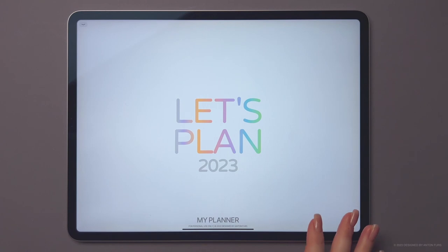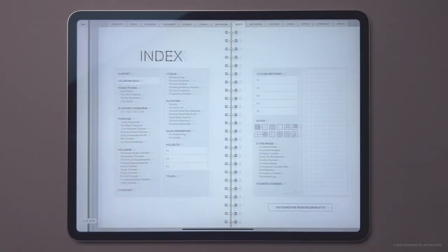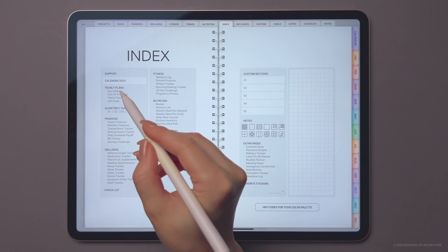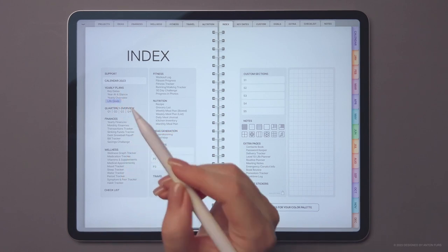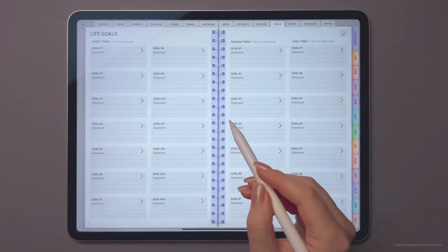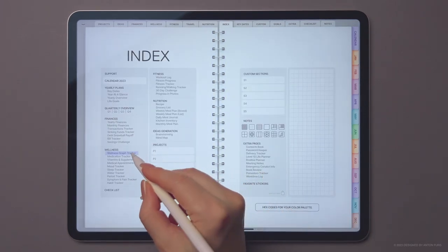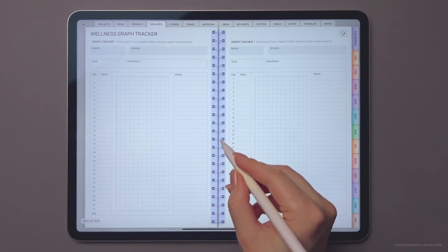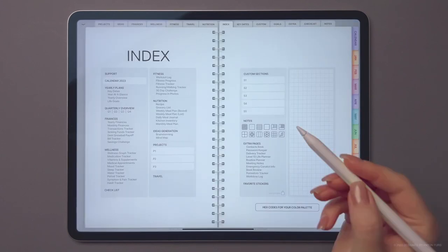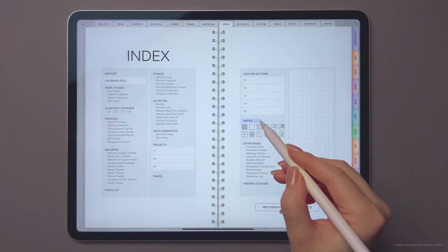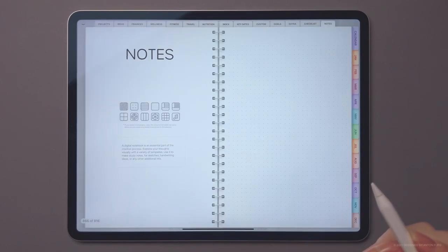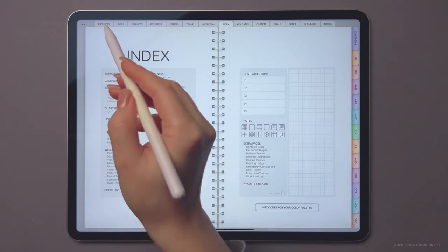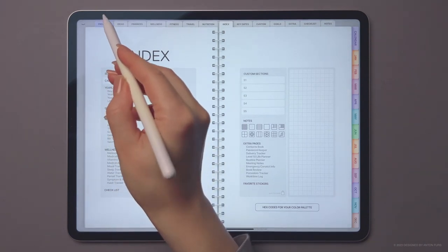Let's take a look at the index page. The index page serves as a table of contents for your planner. It's clickable, allowing you to quickly navigate to different parts of the planner. Tap the binder rings to go back to the index page.